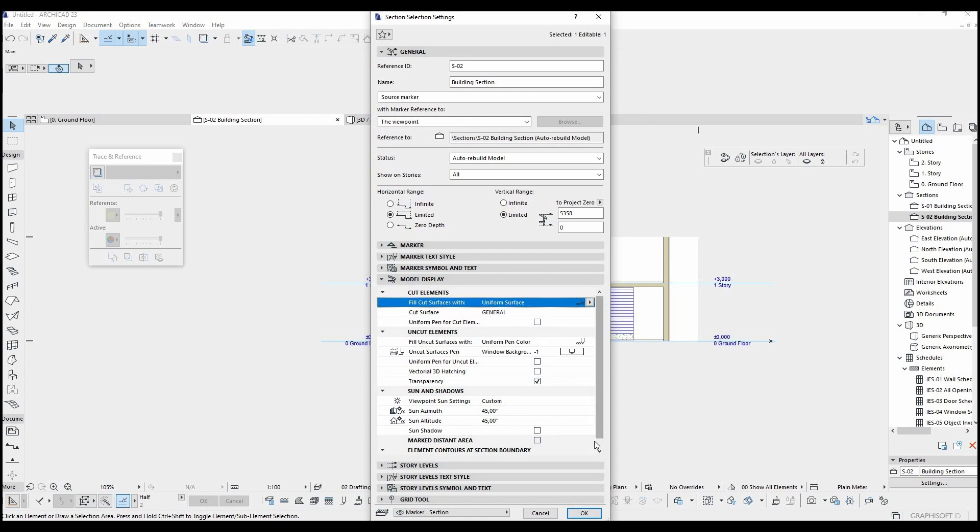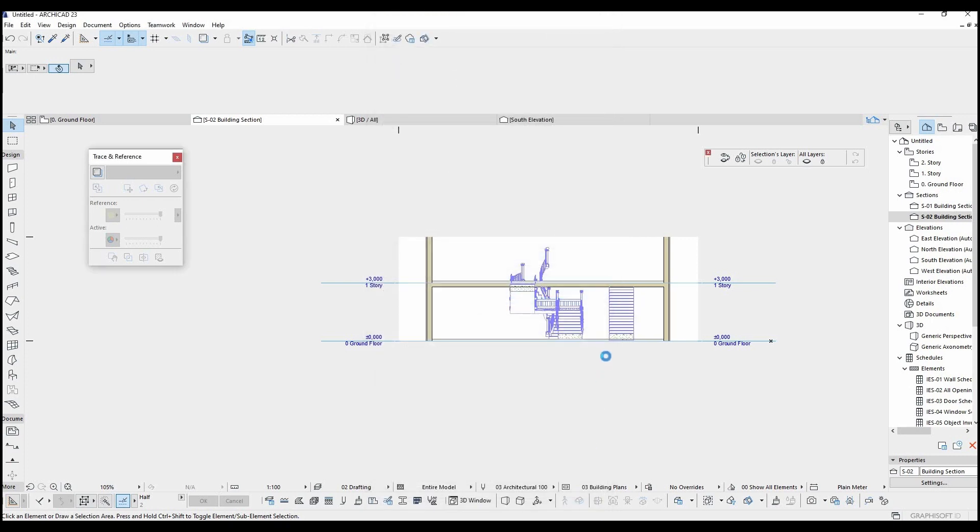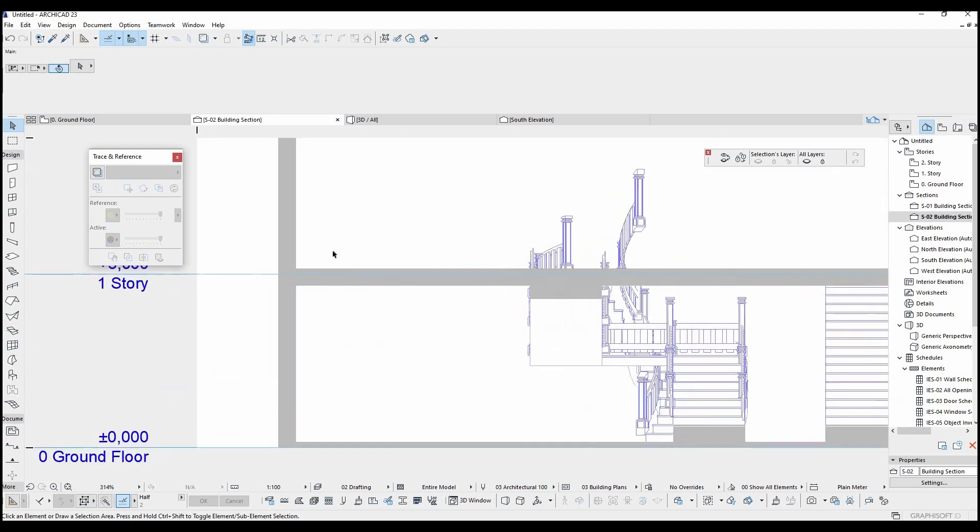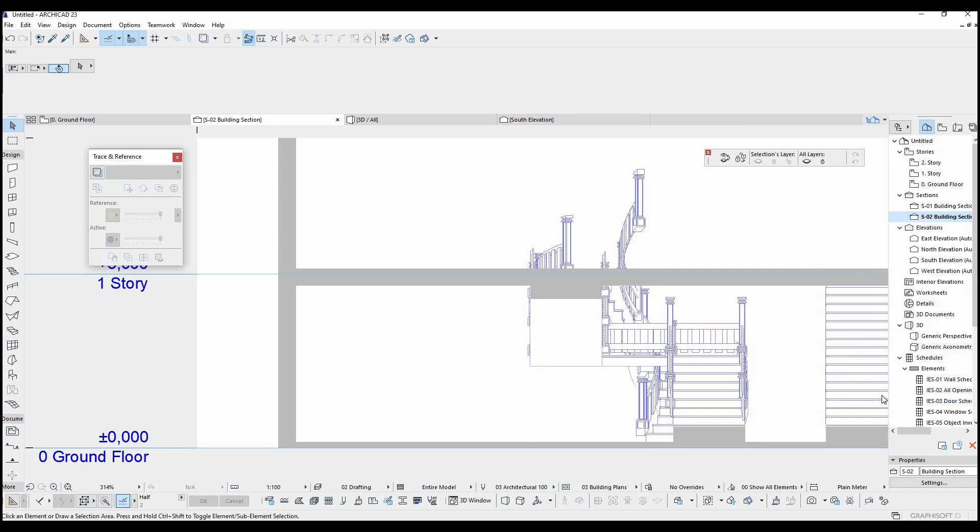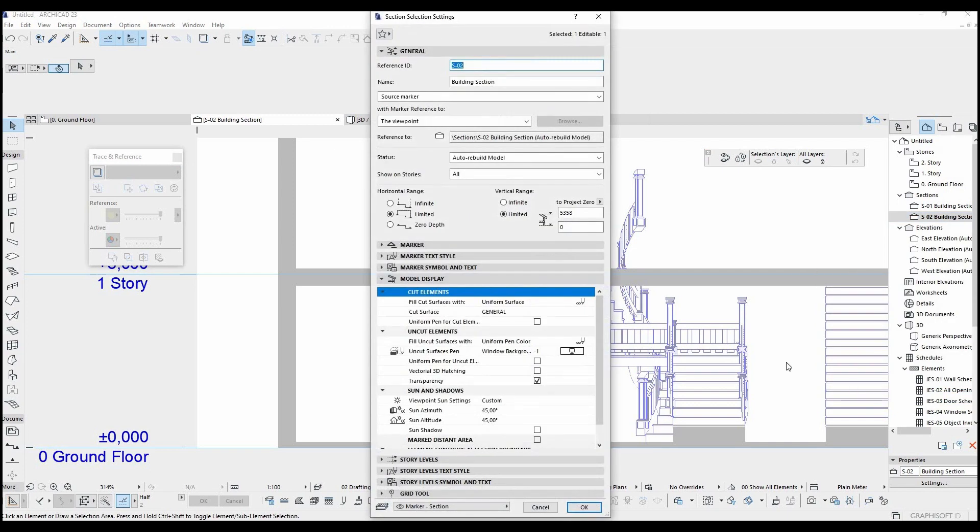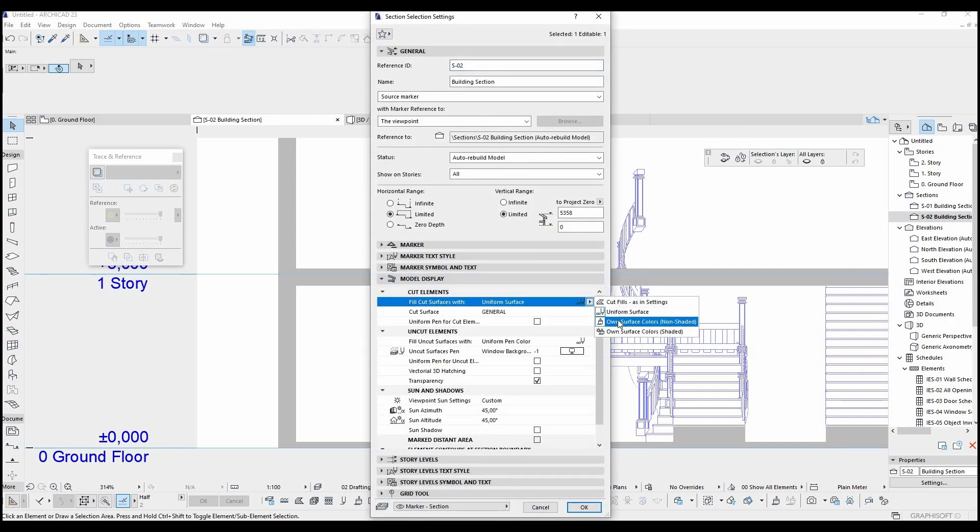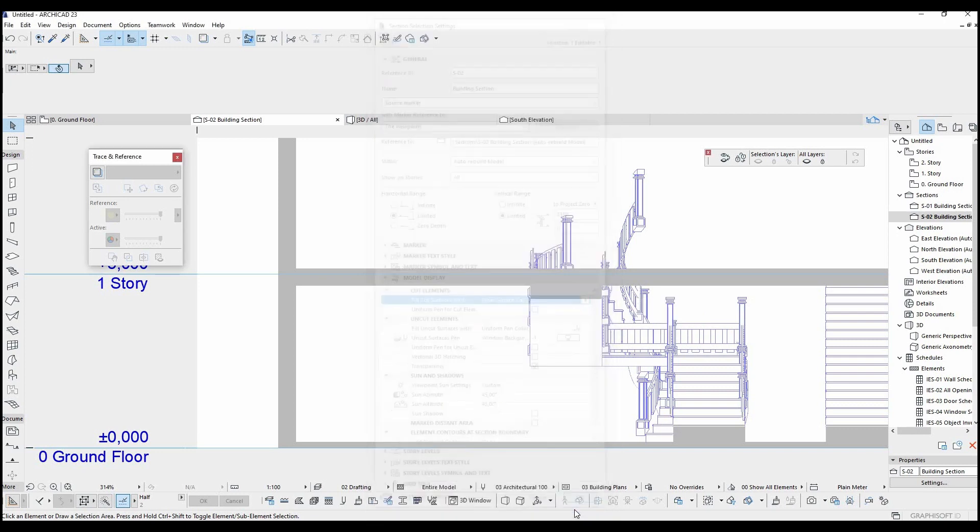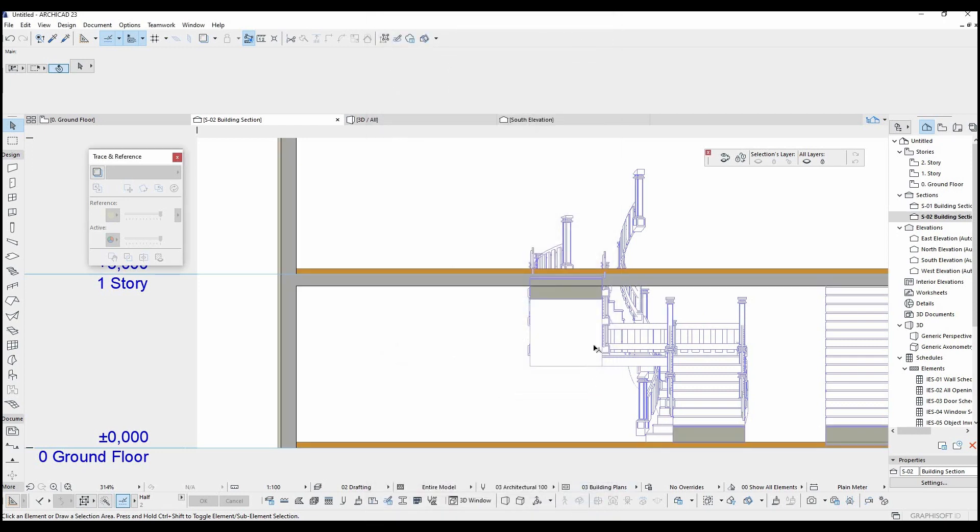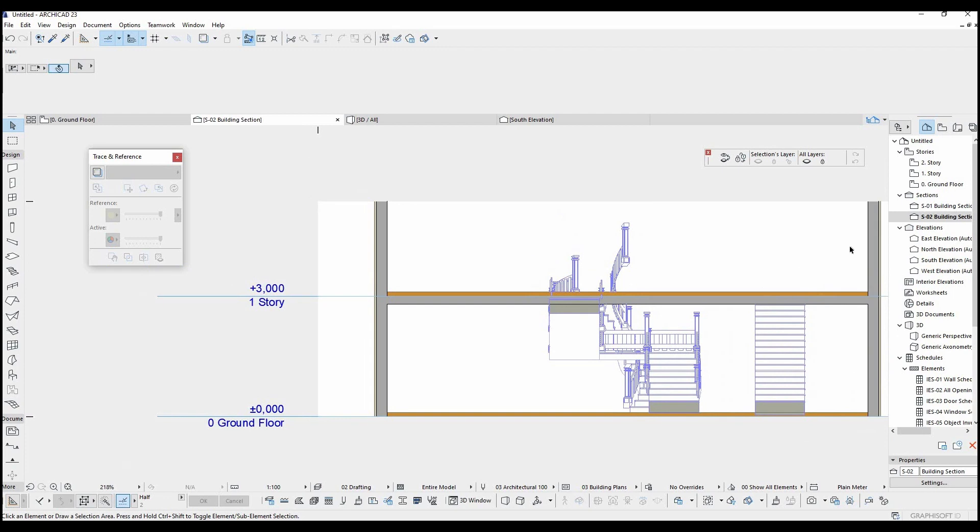For example, we can make all cut elements as same surface. Once we did that, we are going to see like this. Let's make them own surface color this time. Now we can see all different elements separately.